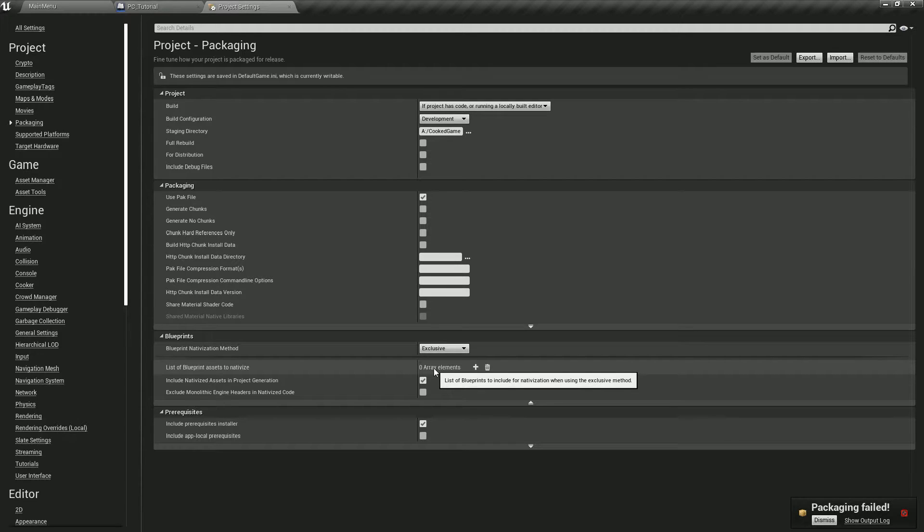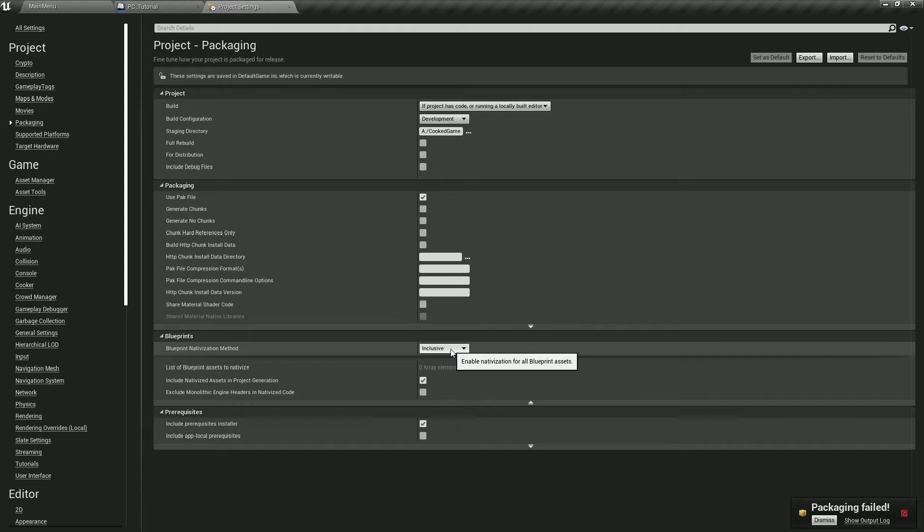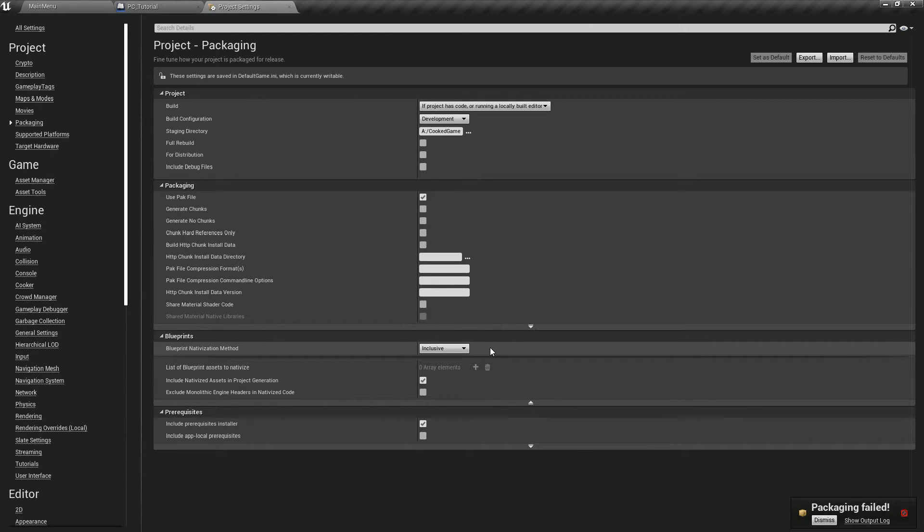However, we could still use inclusive and then exclude the specific files from Steam Party. That way, everything by default is nativized and only things we specify isn't.